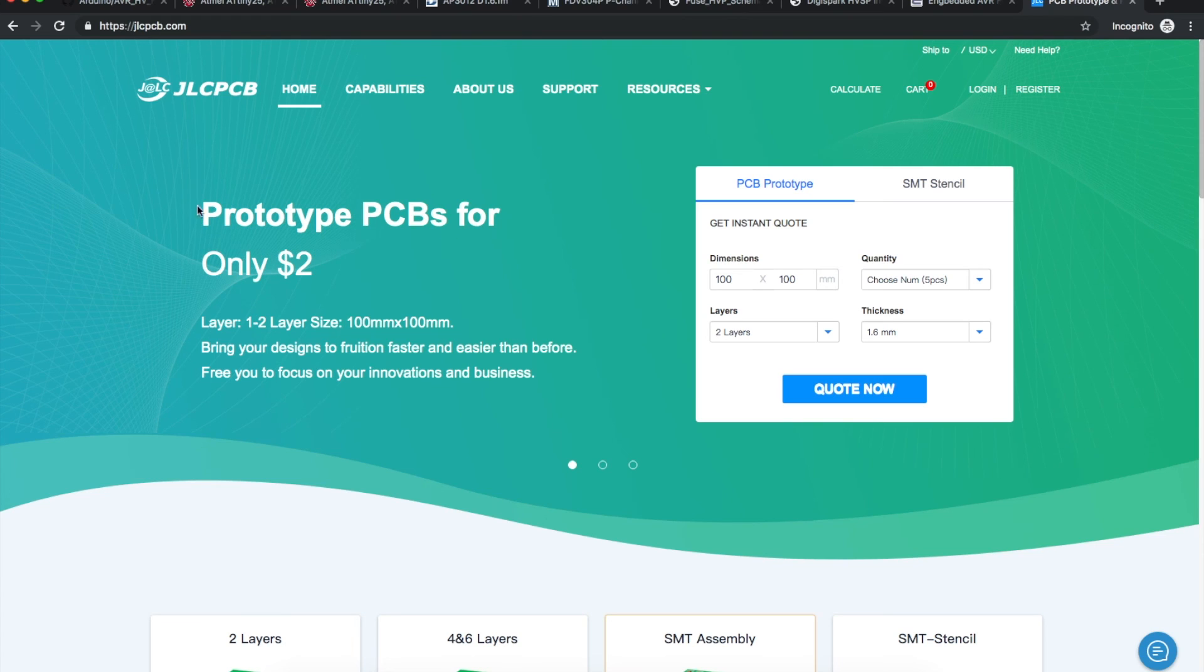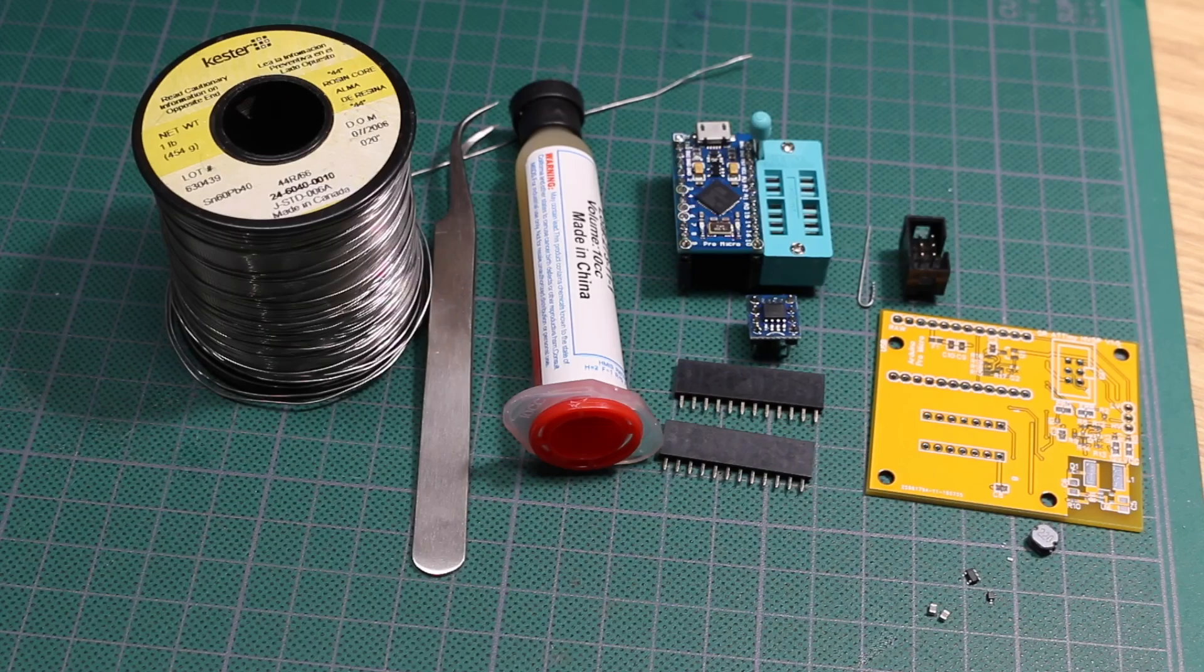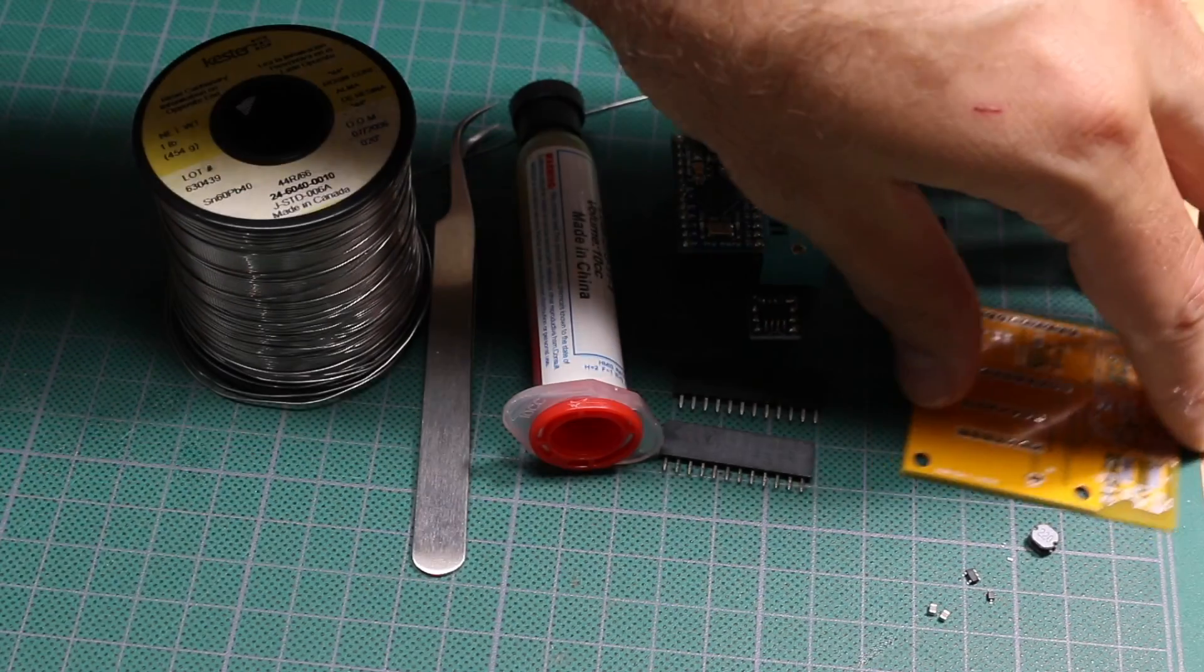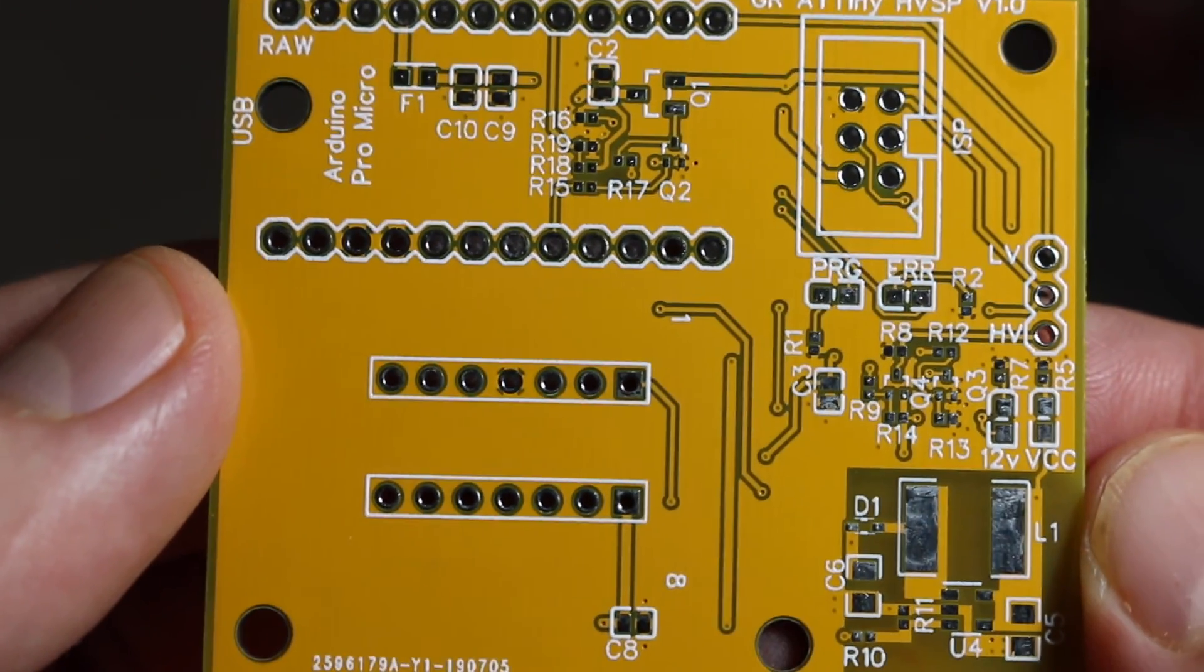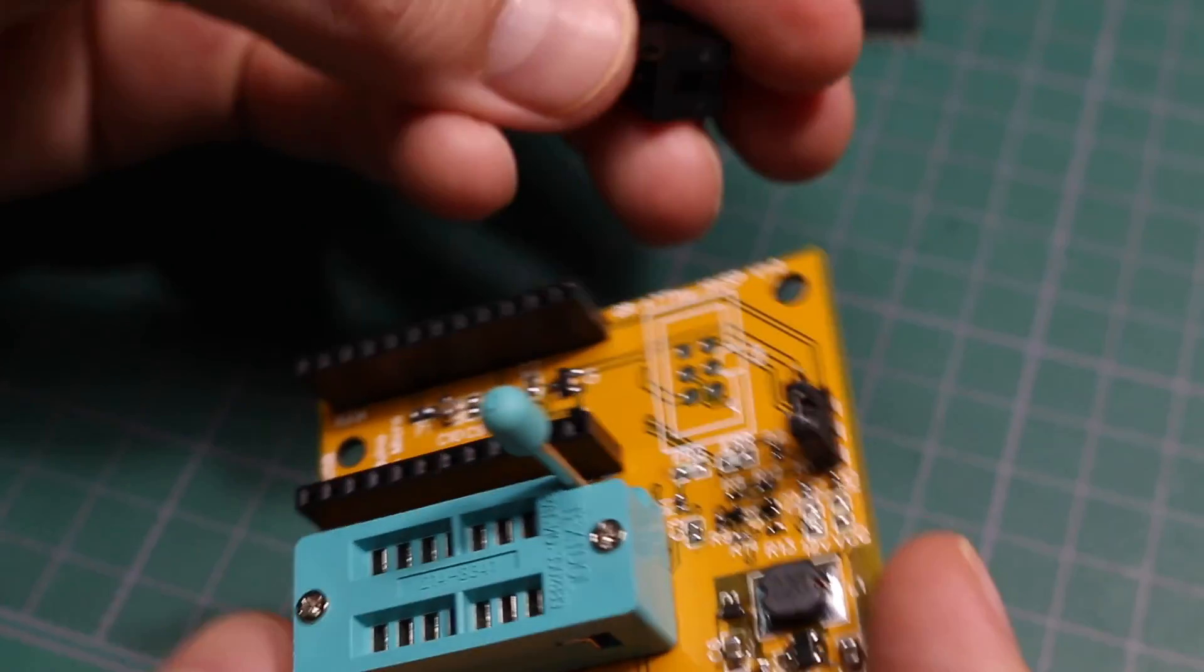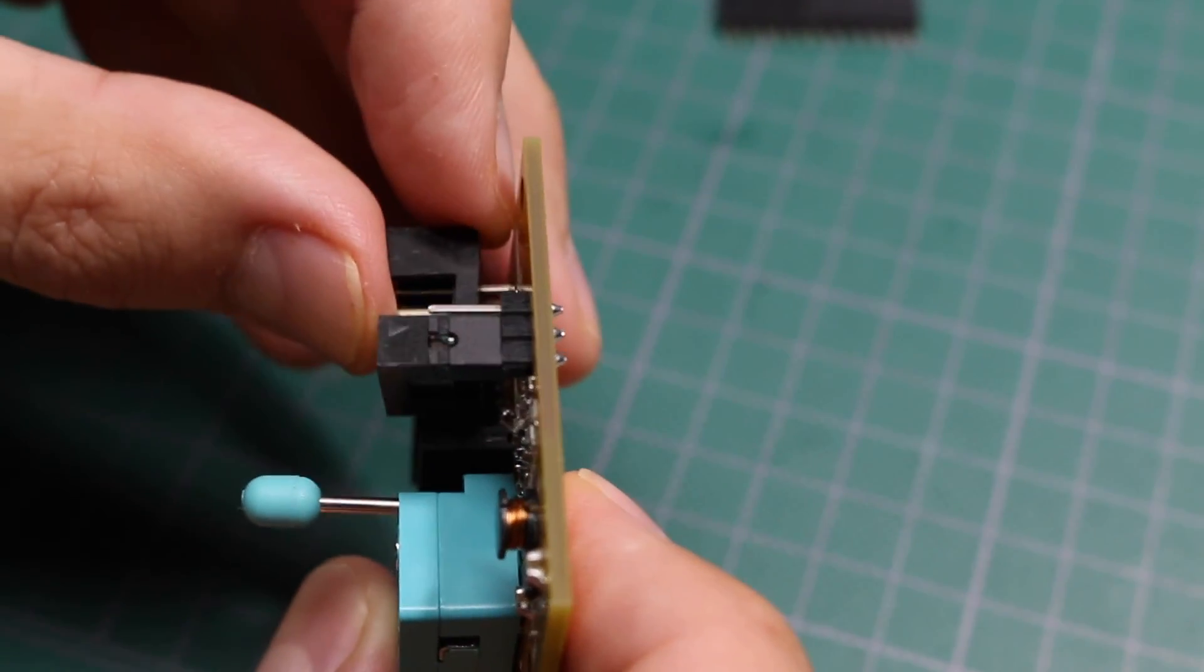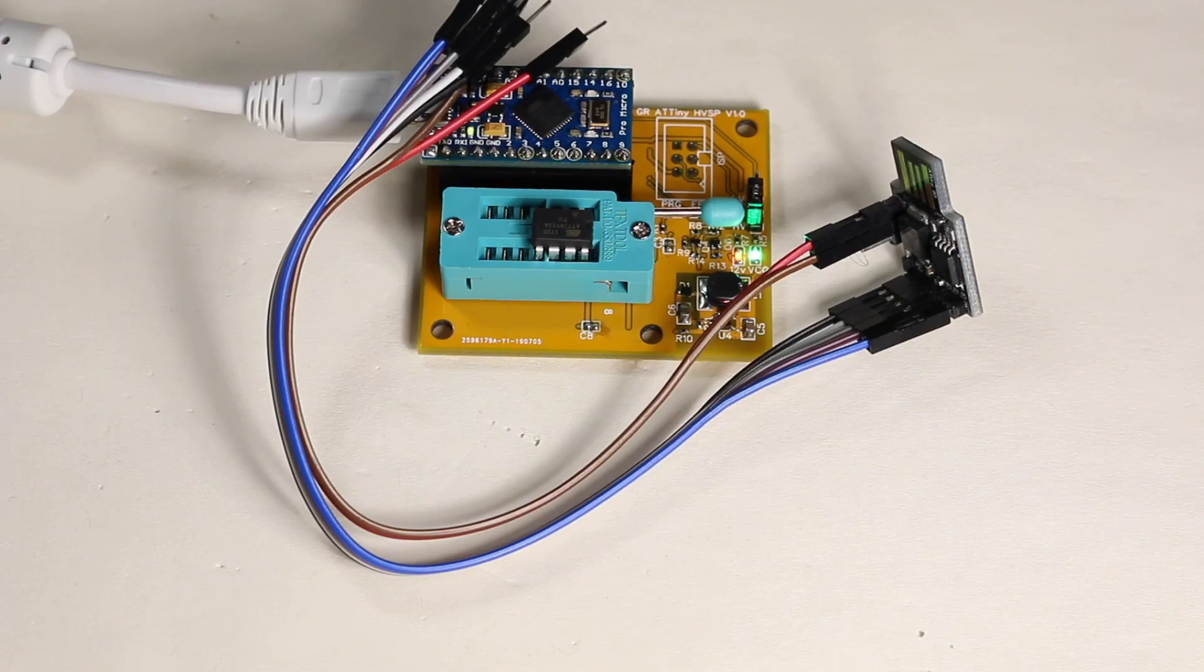Thanks to JLCPCB for sponsoring this project. It was very easy to order boards once I had my Gerber files ready. And with courier shipping, they got here in no time at all. If you liked this project, give it a thumbs up. And if you know someone who may be interested in this type of content, feel free to share. And if you're new here, consider subscribing for future updates. Hopefully lots more projects coming soon. See you on the next one.